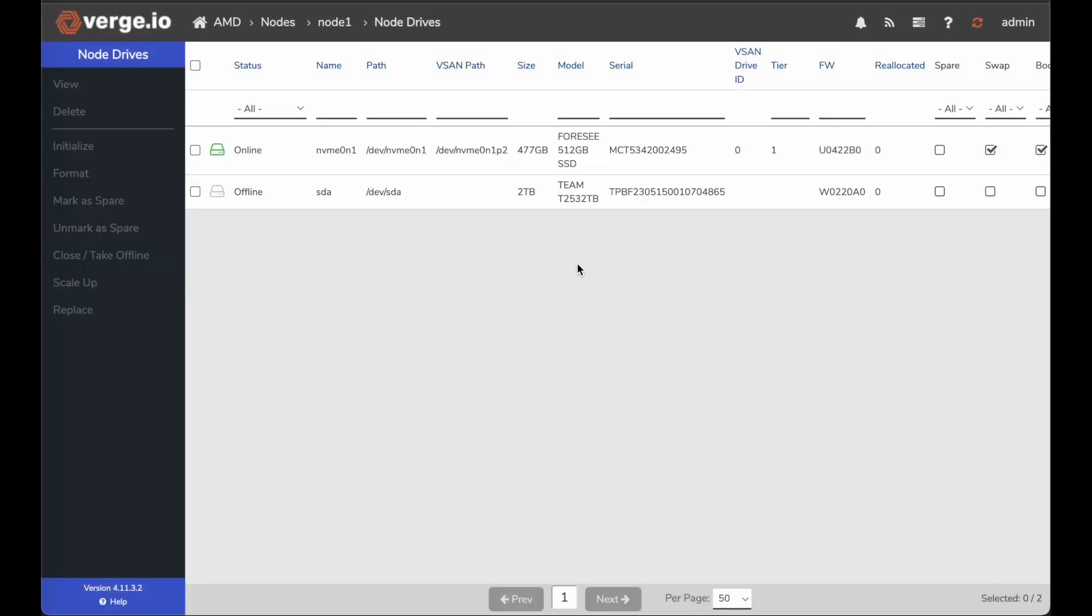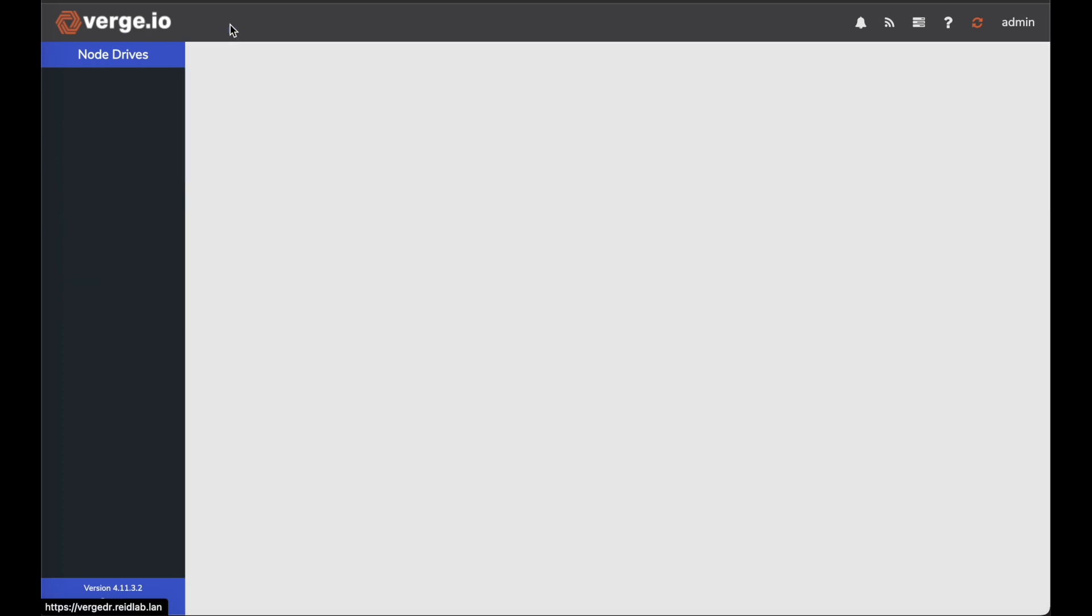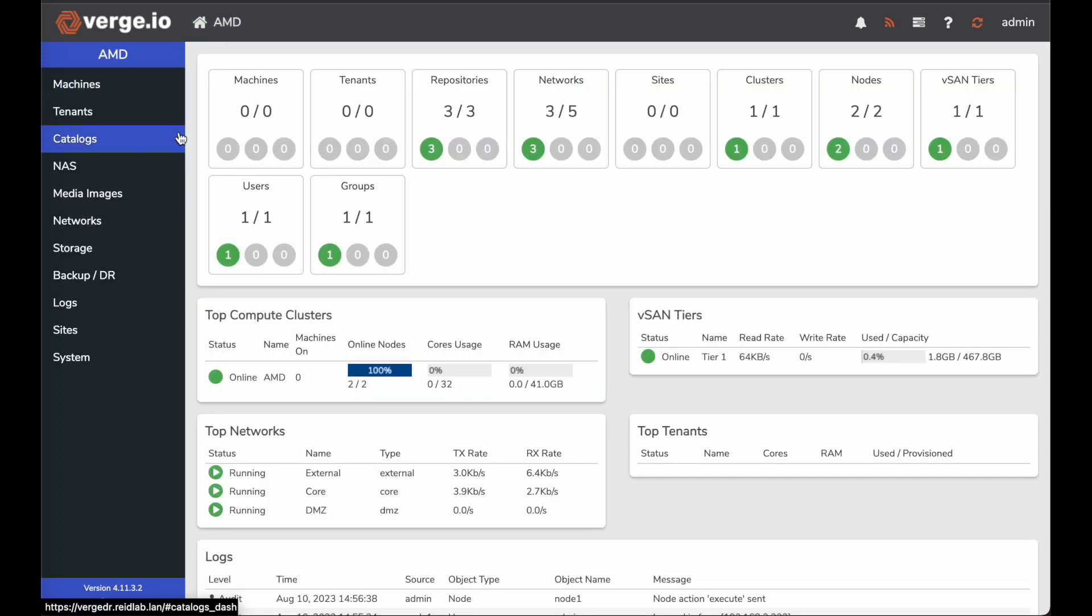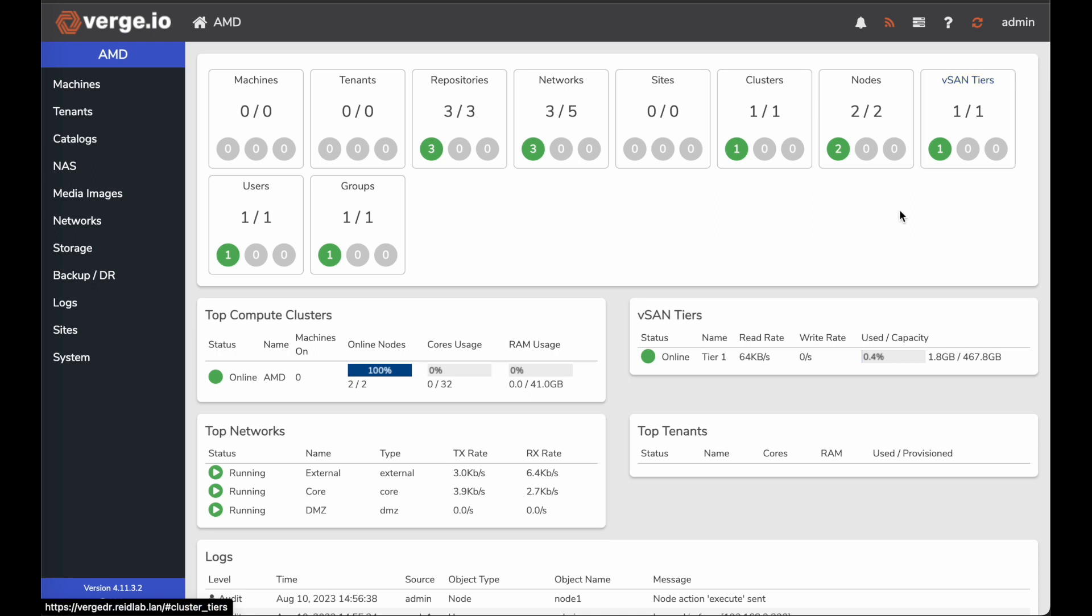Now this is adding it into the tier. If I go back into my dashboard here, I should see my vSAN tier shows one of one.